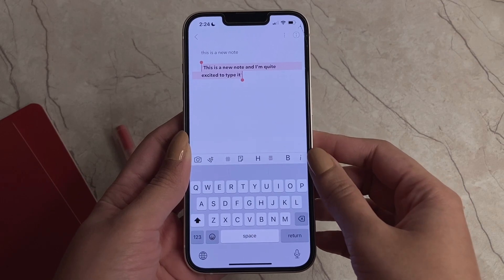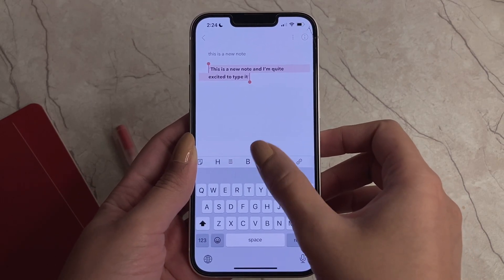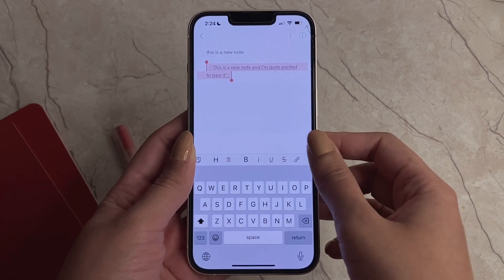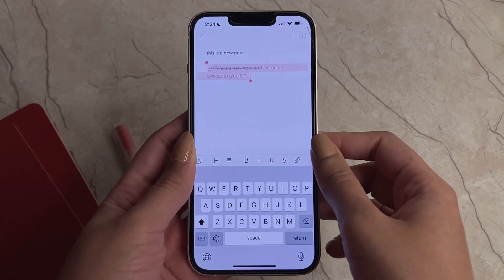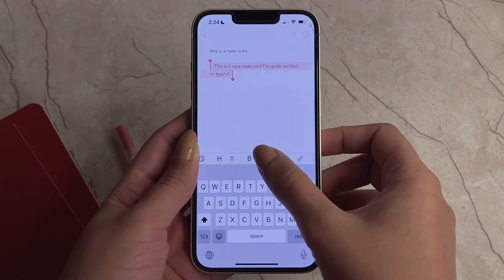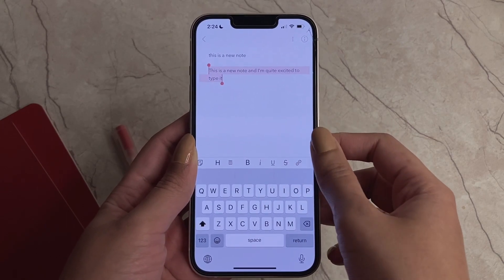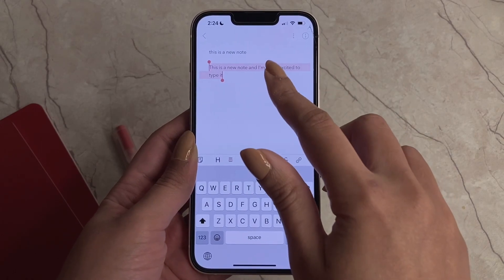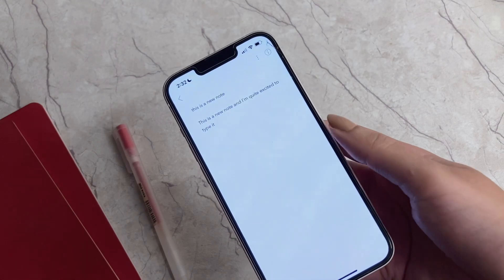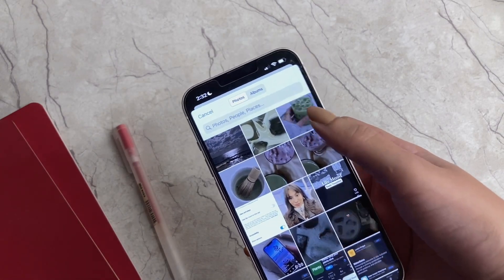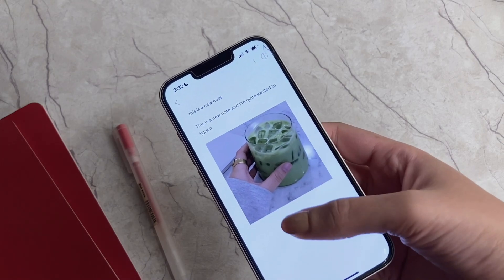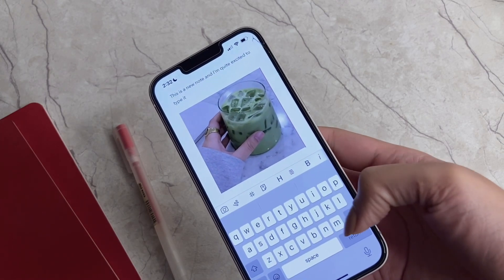We have various formatting options — we can make text bold, italic, underline it, or strike through it. Tapping the options again removes those effects and returns the text to normal. You can also add a picture from your photo library to make it part of your notes. If you want to be spontaneous, you can use the camera option and the picture will be added directly to your note.